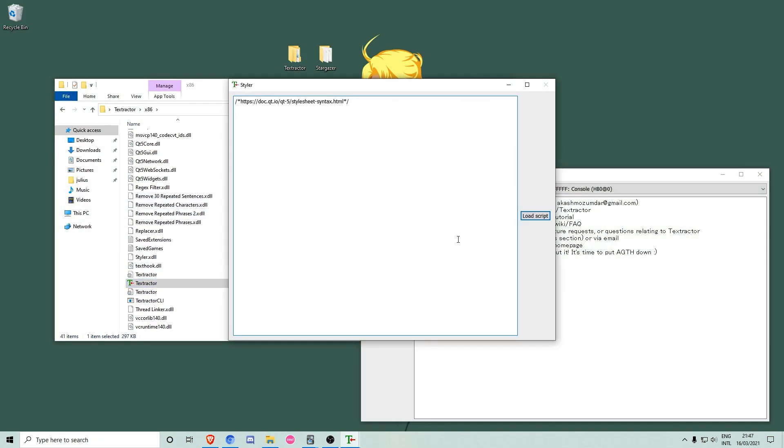As we don't need most of the windows from Textractor, we can close them with Alt plus F4.